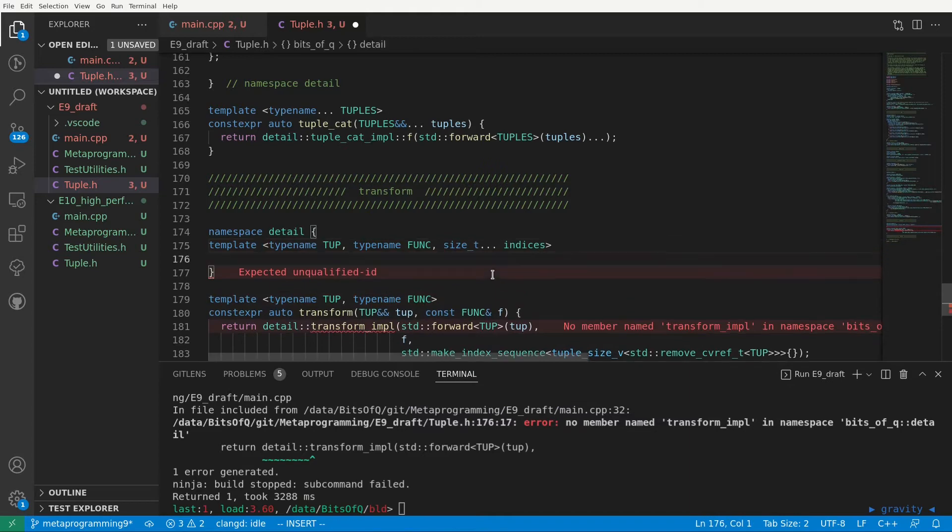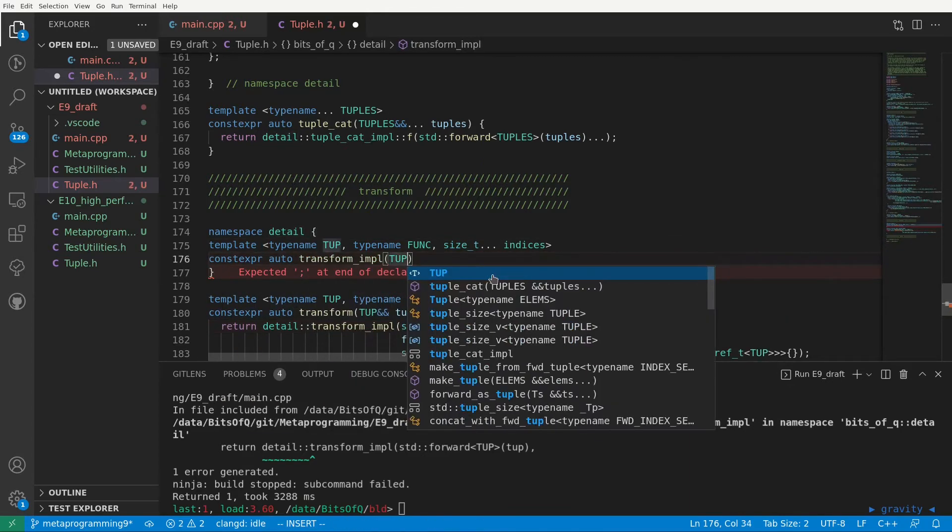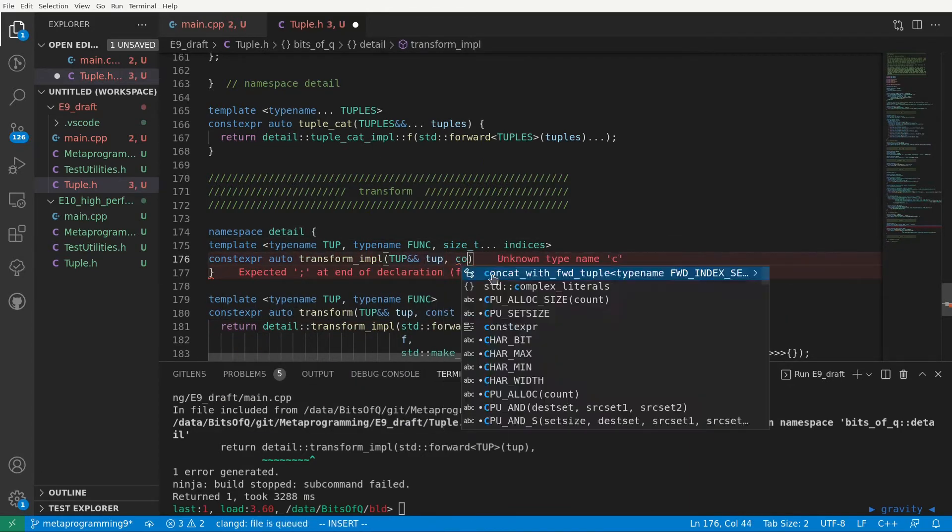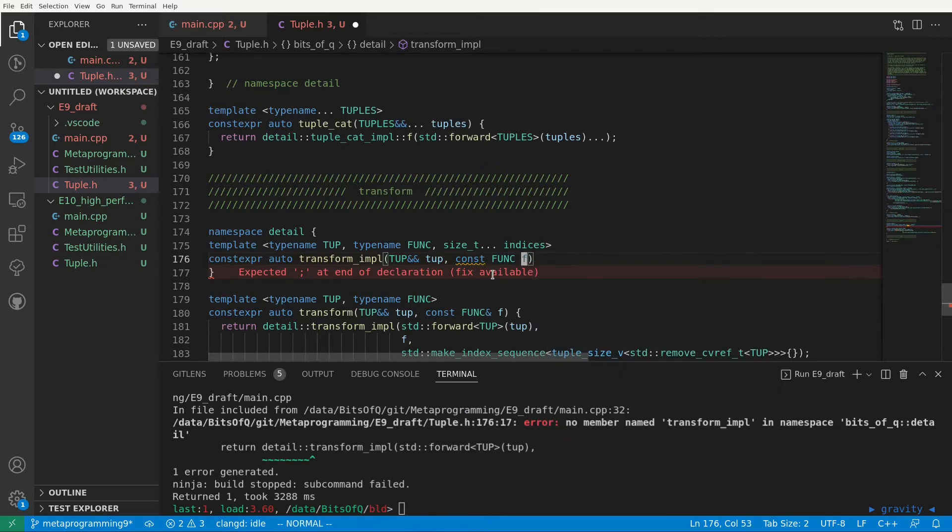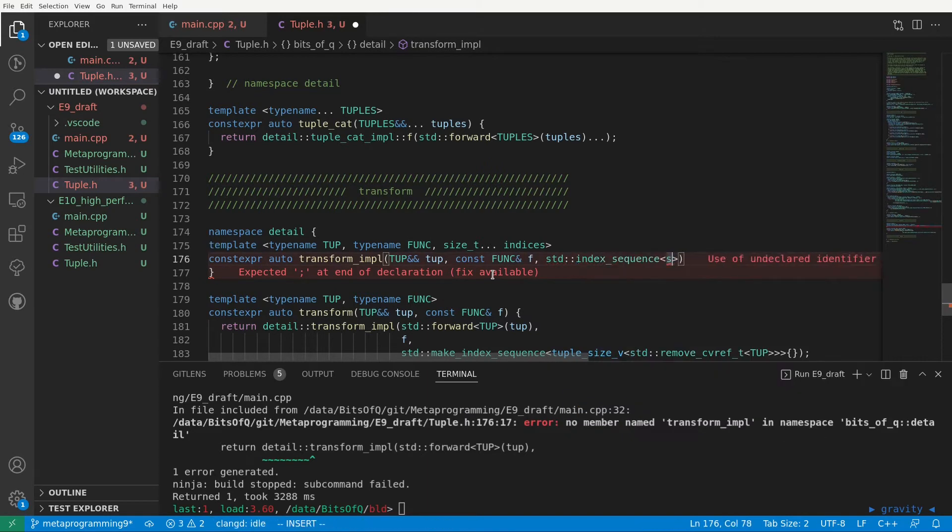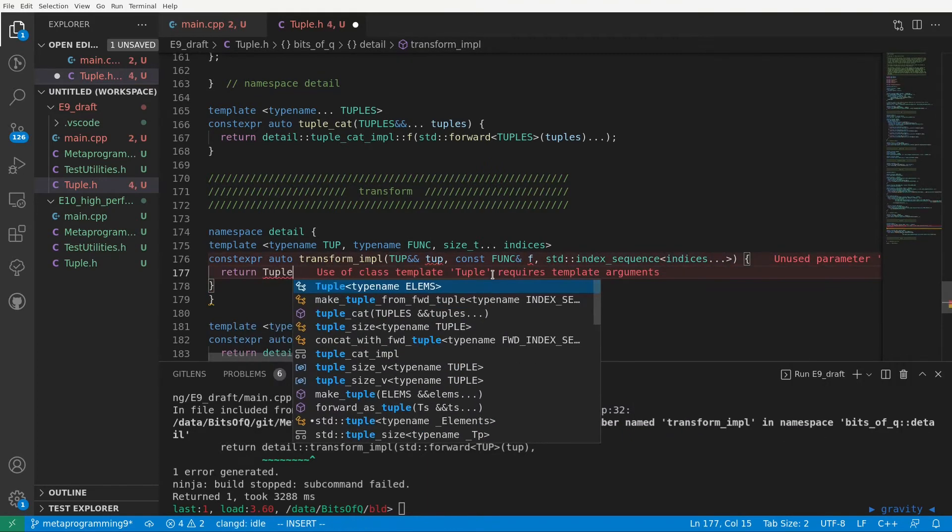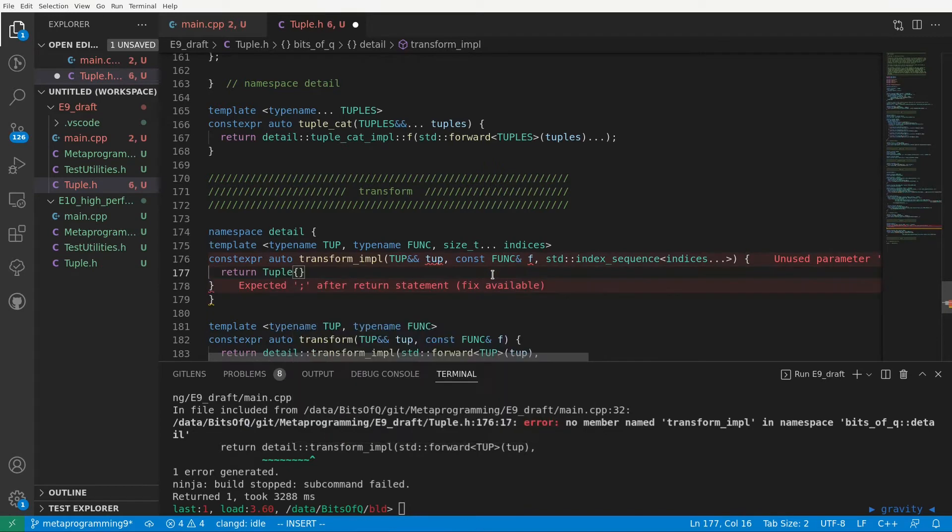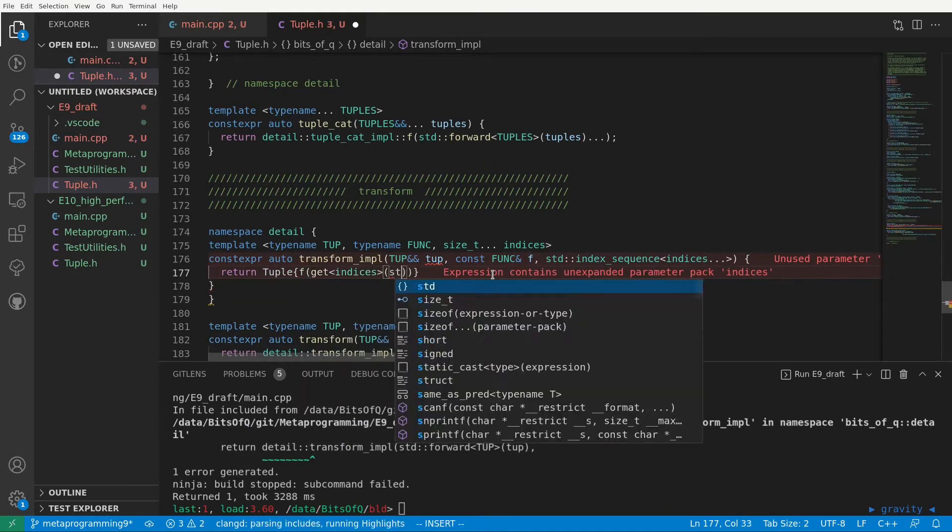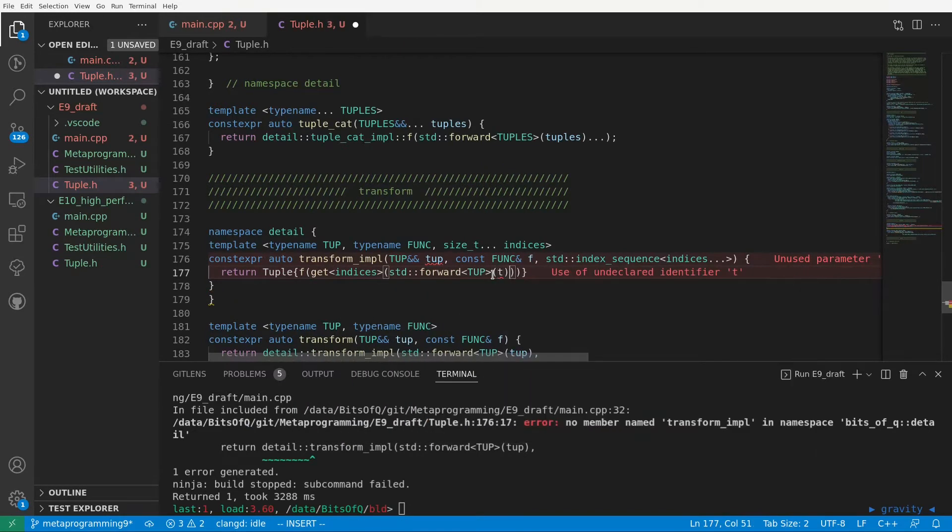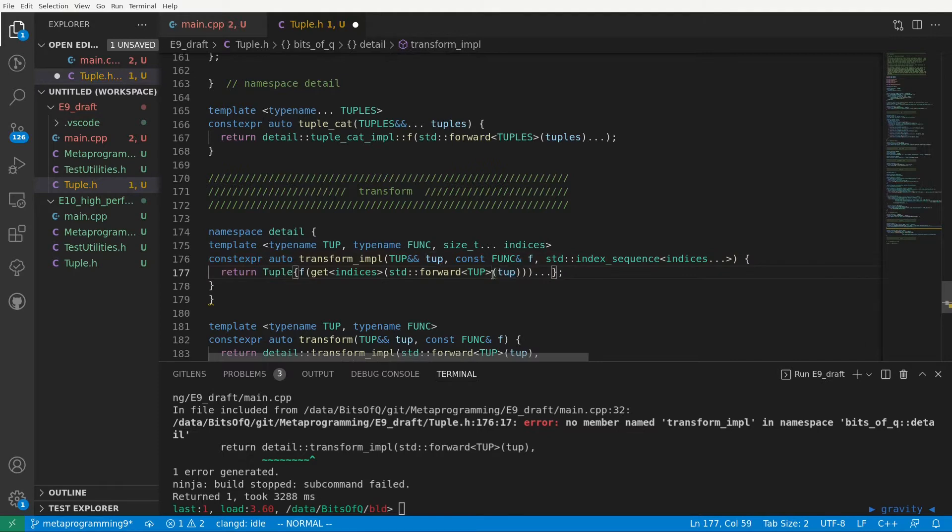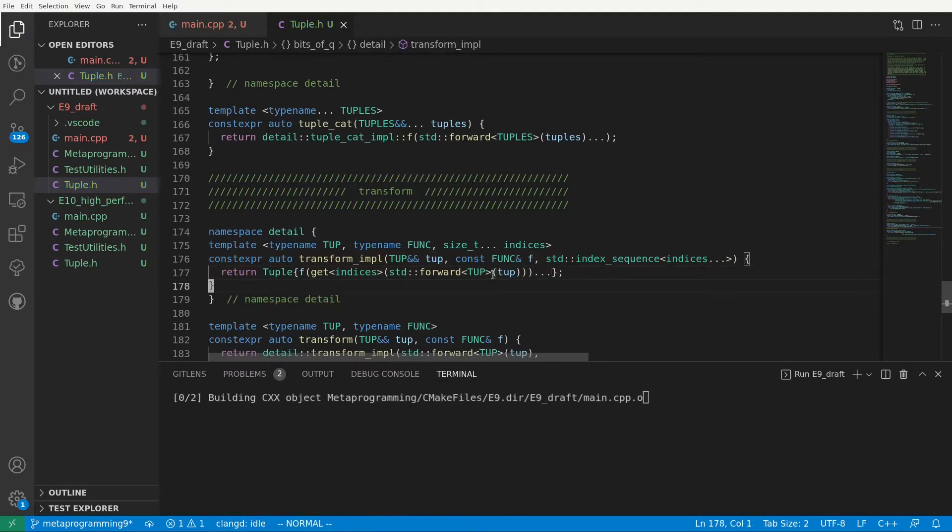Aside from tub and the func template parameters, we also have a parameter pack of indices, which we use to specify our index sequence as a third argument. The implementation of this function is now a simple one-liner. We create a tuple with its elements the results of applying our function f to the get of the indices applied to our tuple. We expand the parameter after the closing parentheses of f, so f will get executed for each of the elements in the input tuple.